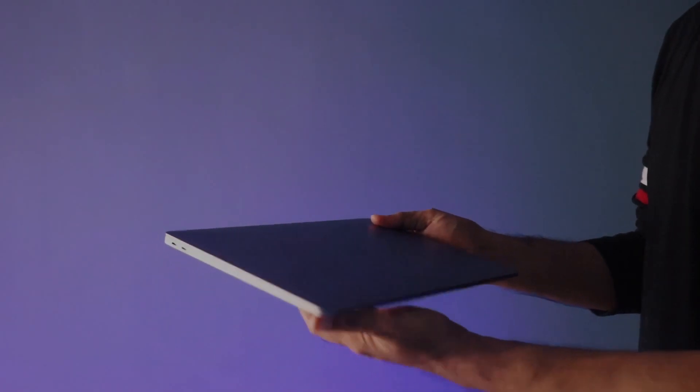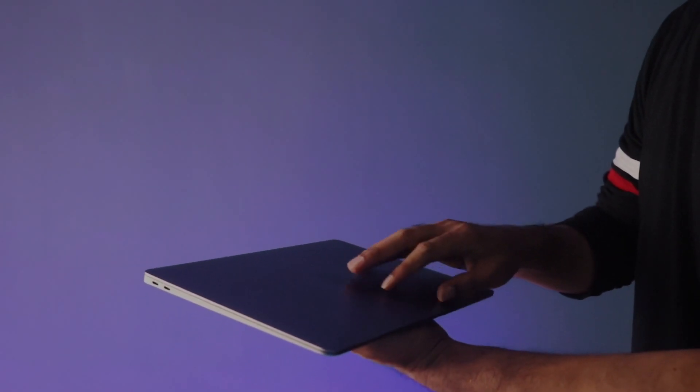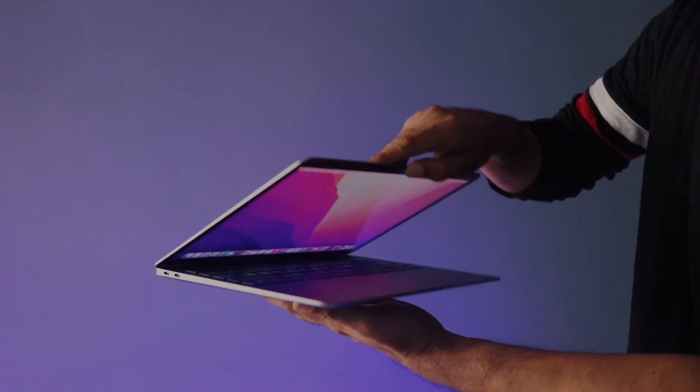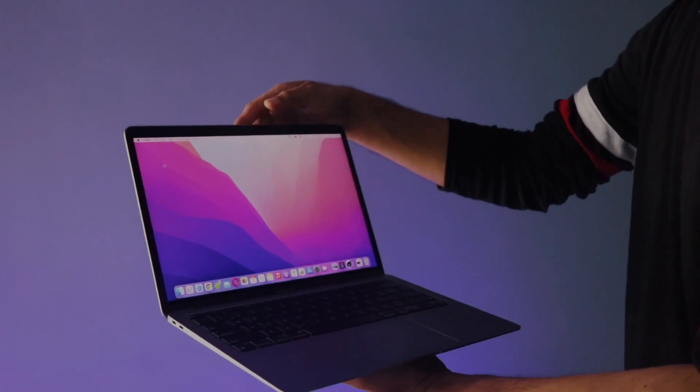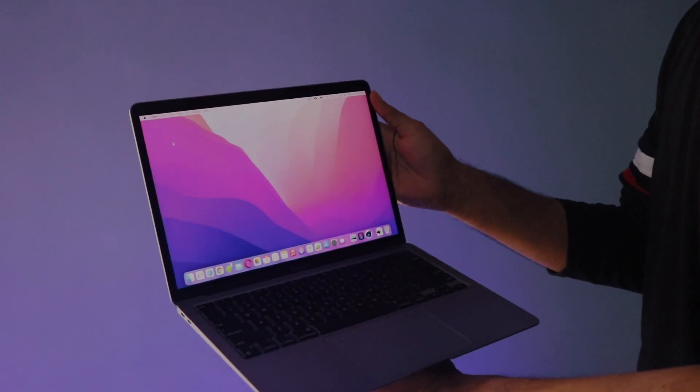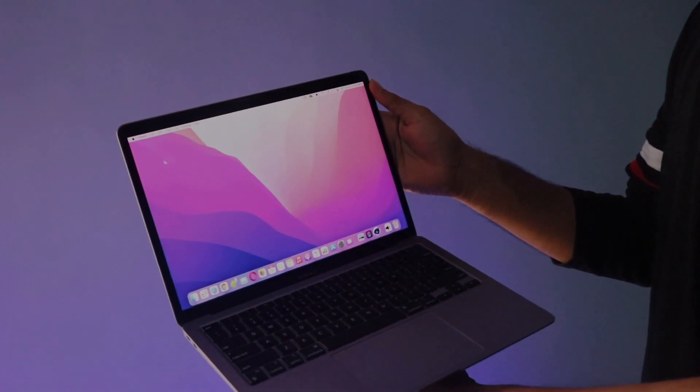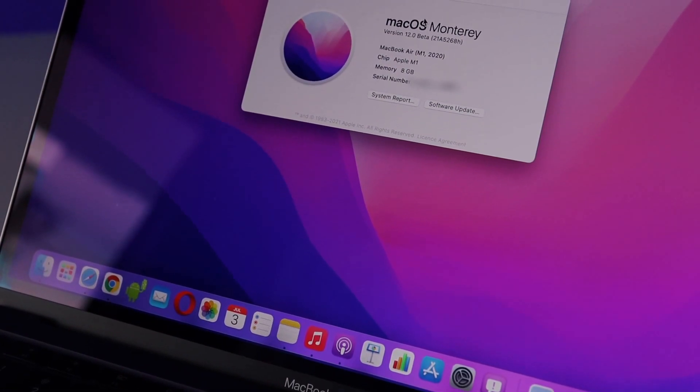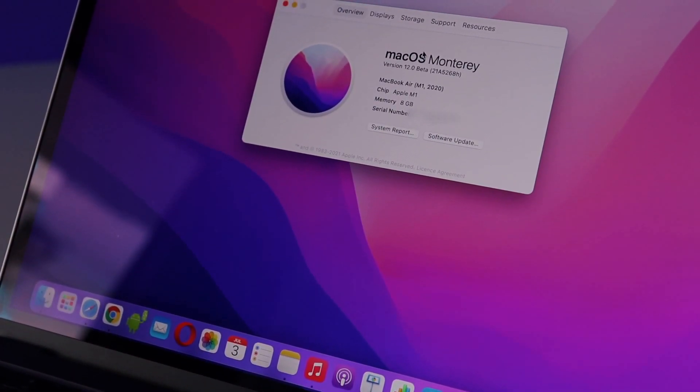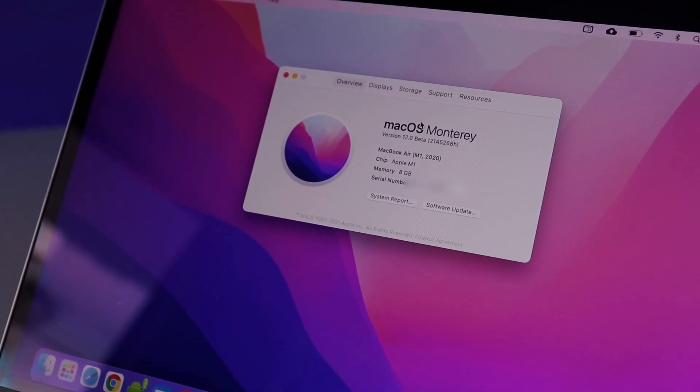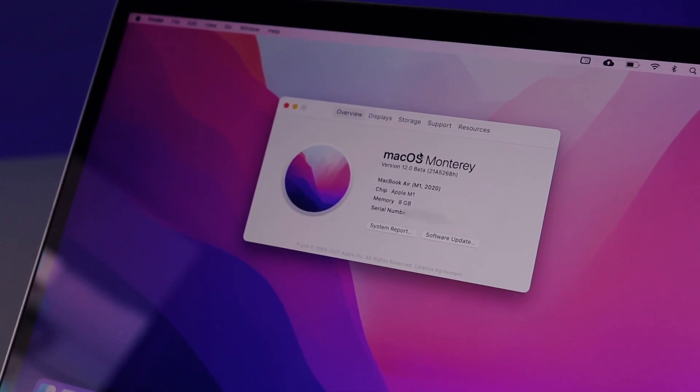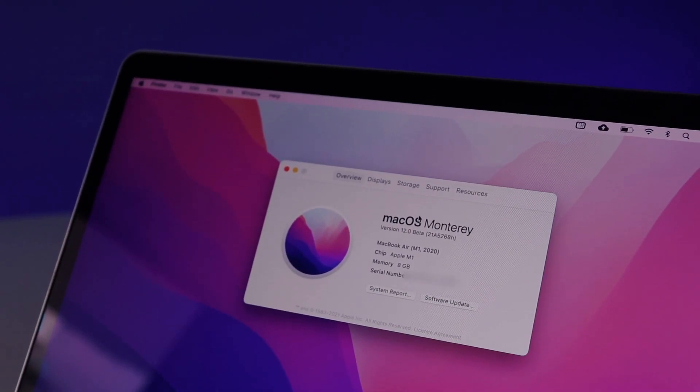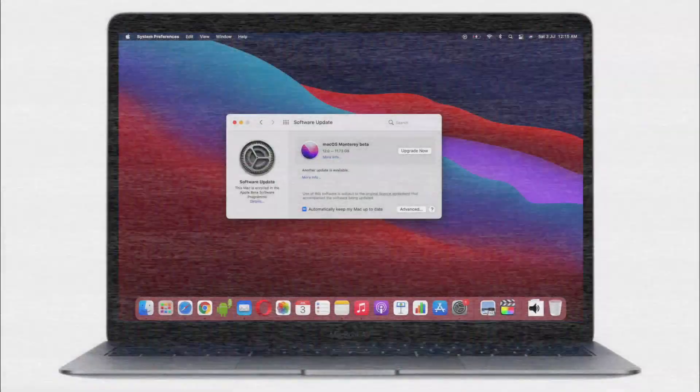Hey guys, I just installed macOS 12 Monterey on my M1 MacBook, so I'll share my first impressions and some of the features that I'm really excited for. A glimpse of how it looks, feels and performs with some benchmarks. If you're new to the channel, subscribe and like this video.